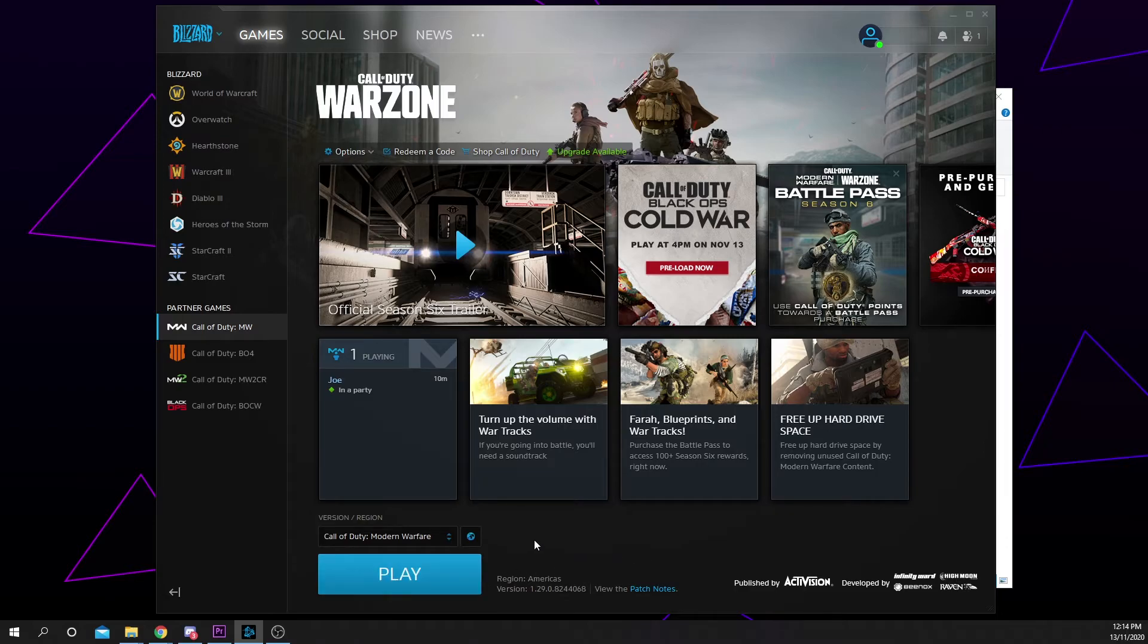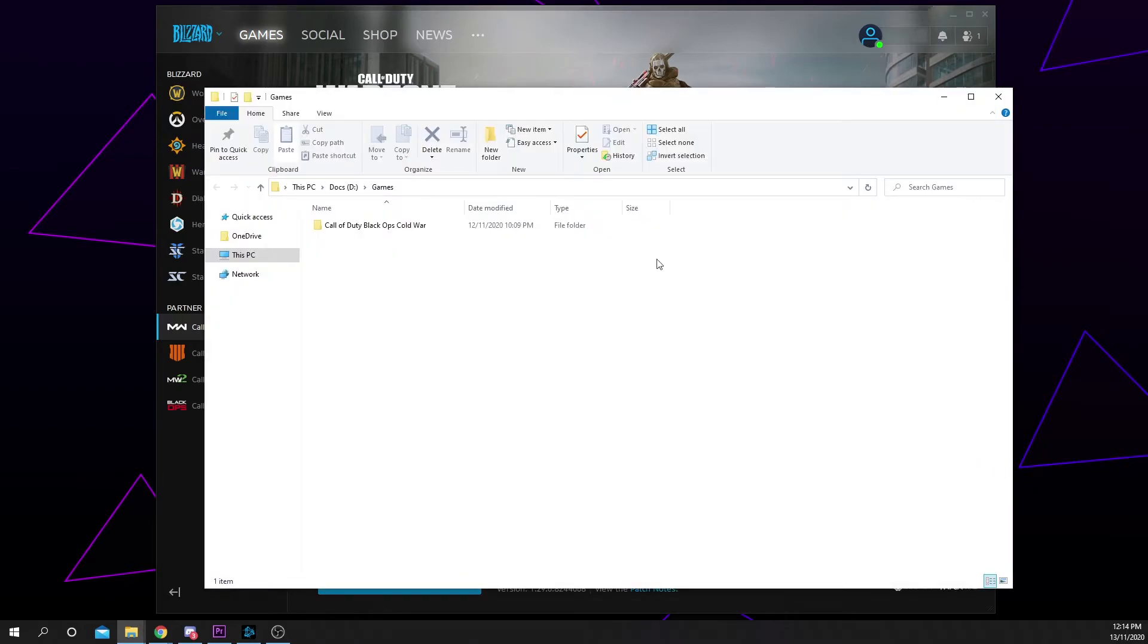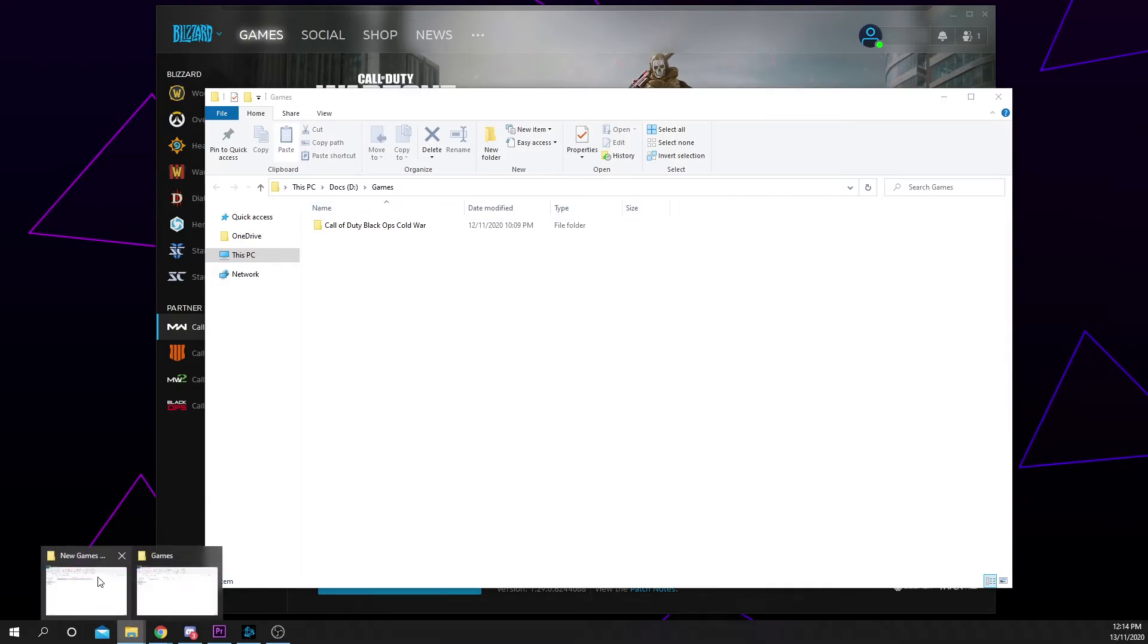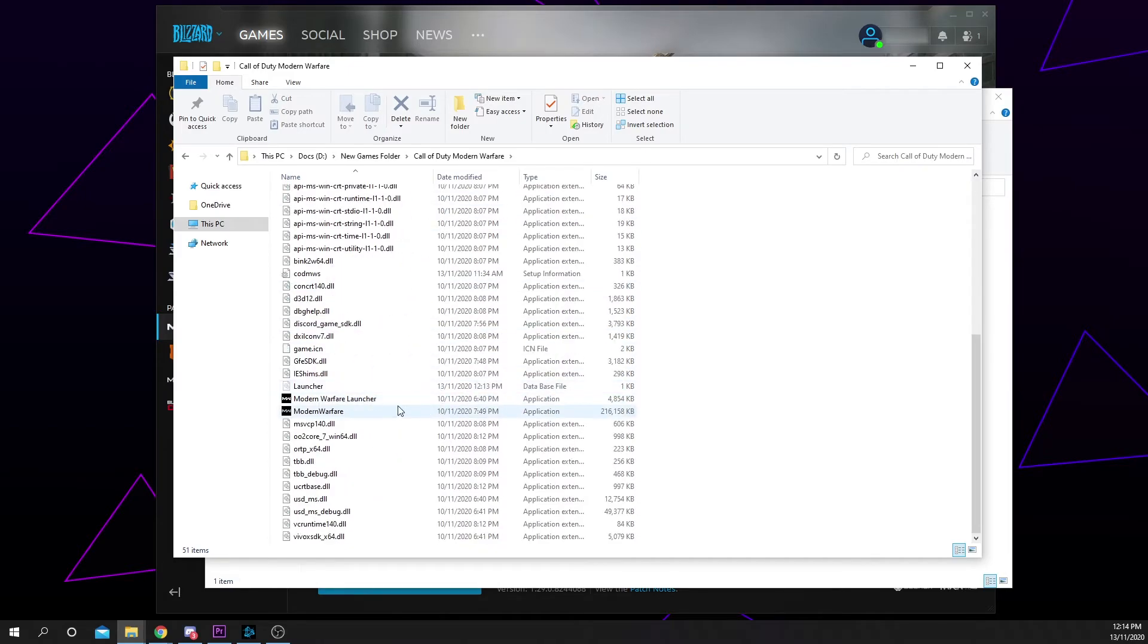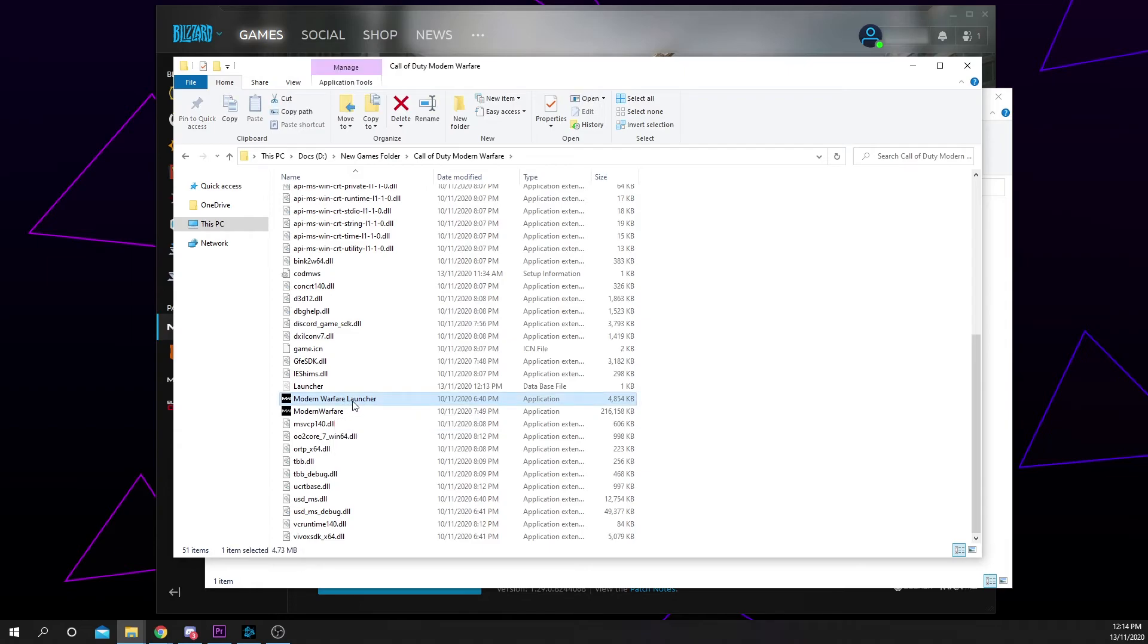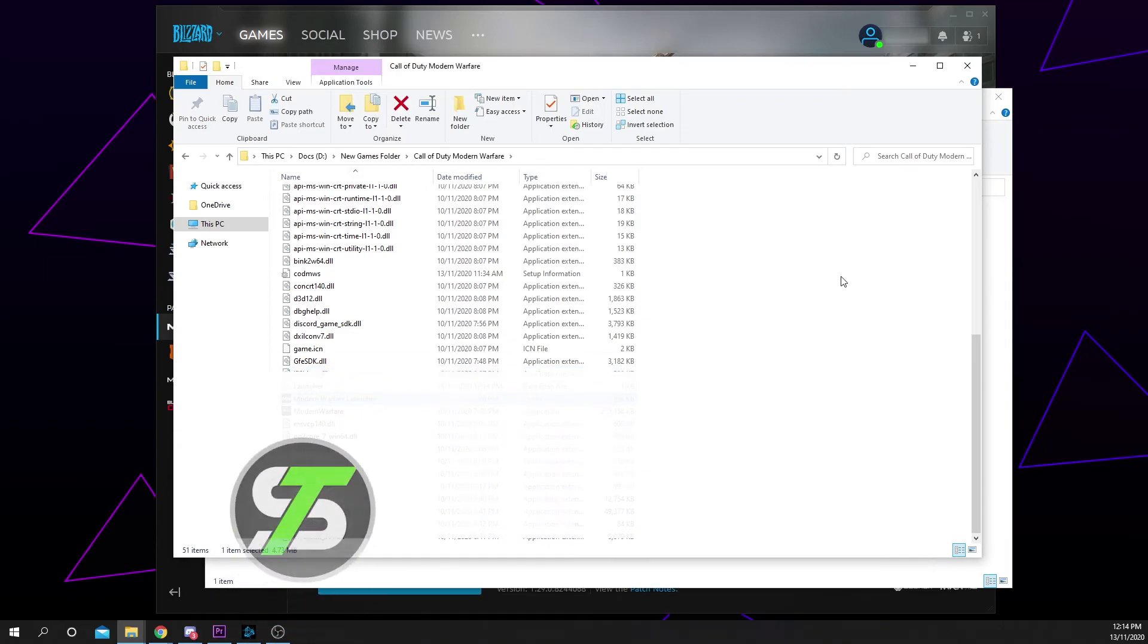If that didn't work or Battle.net tried to download the game again, then there is an alternative. Find where you moved the game folder to and open the folder. Find the game launcher and double click on it to open it. Your game will now be playable with no downloads needed.